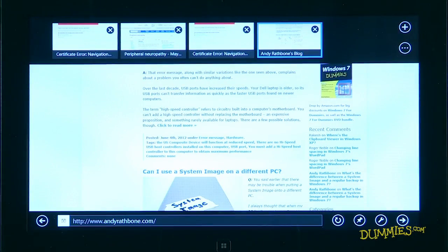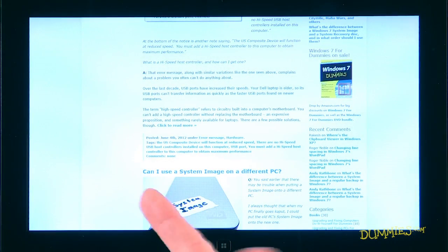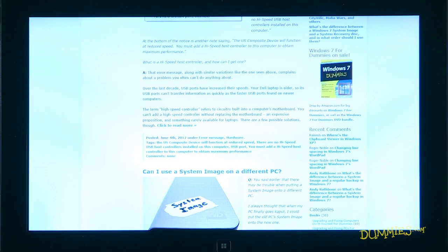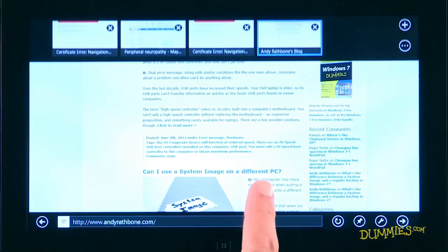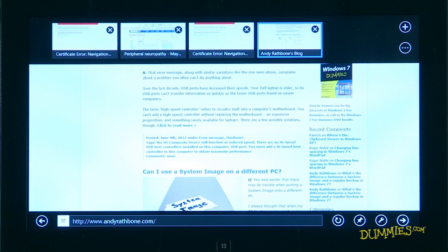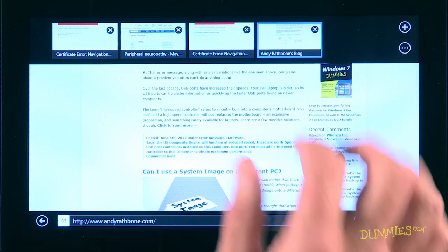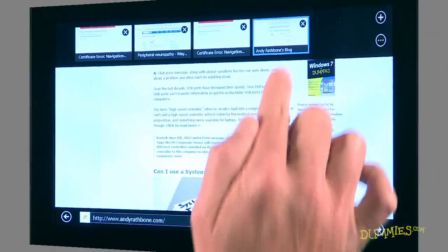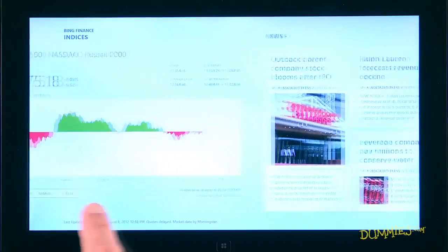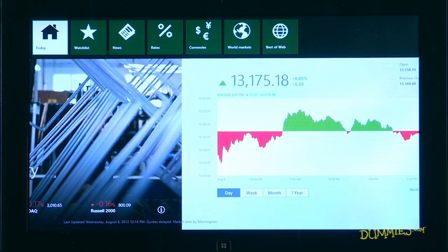Every app fills the screen in Windows 8, leaving no room for menus. To bring the menus into view, slide your finger slightly upward from the screen's bottom or slightly downward from the screen's top. The menu bar appears, listing ways to control the app. In Internet Explorer, for example, you see a place to type in a web address and a list of currently opened websites along the top edge. In the Finance app, the menu drops down from the screen's top.